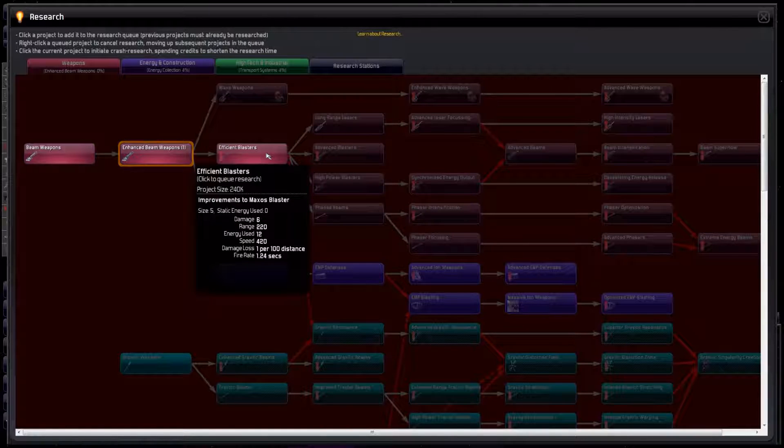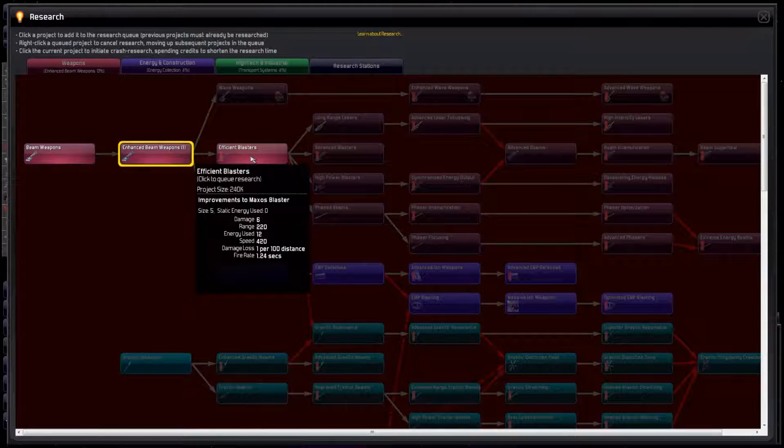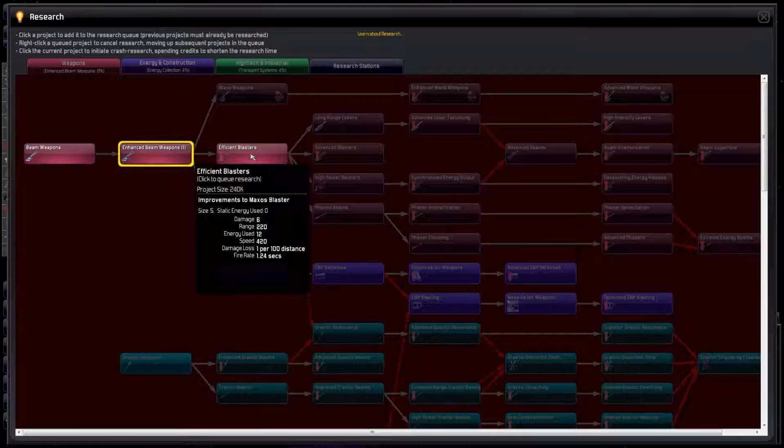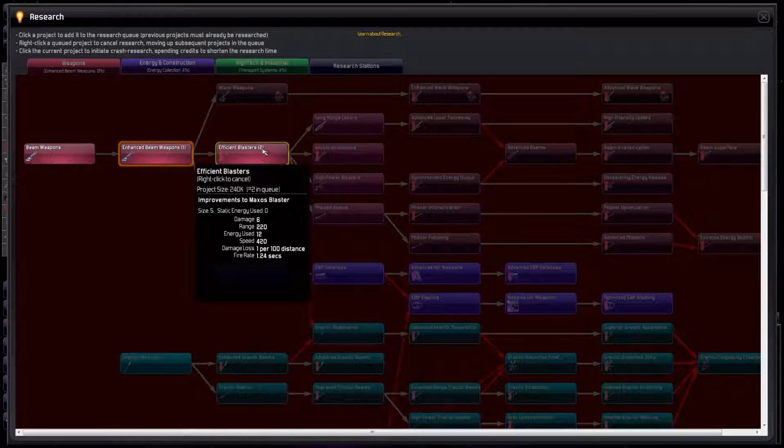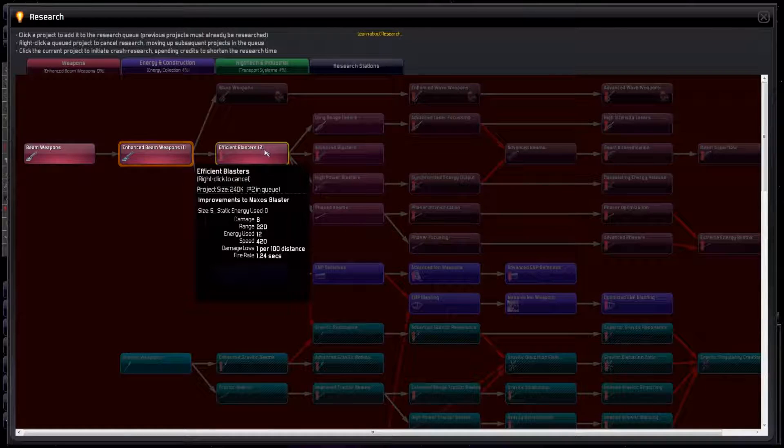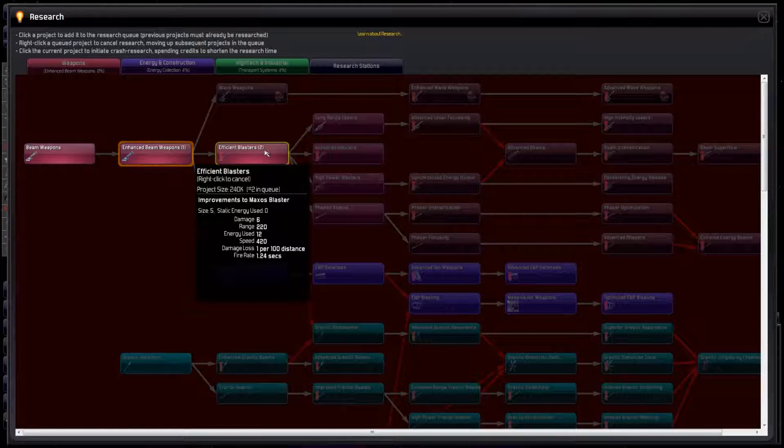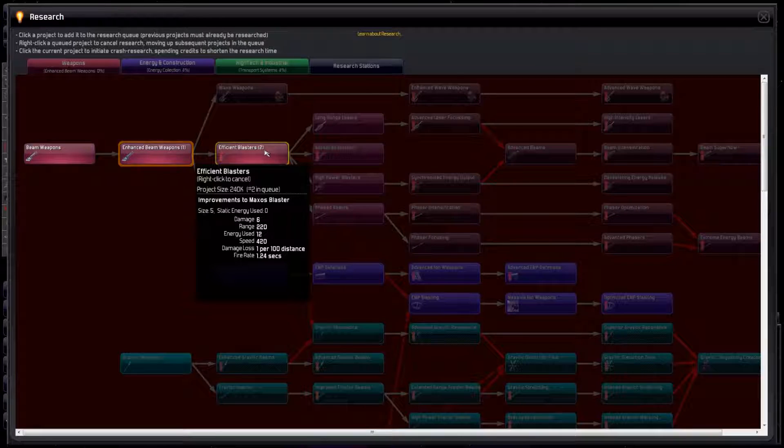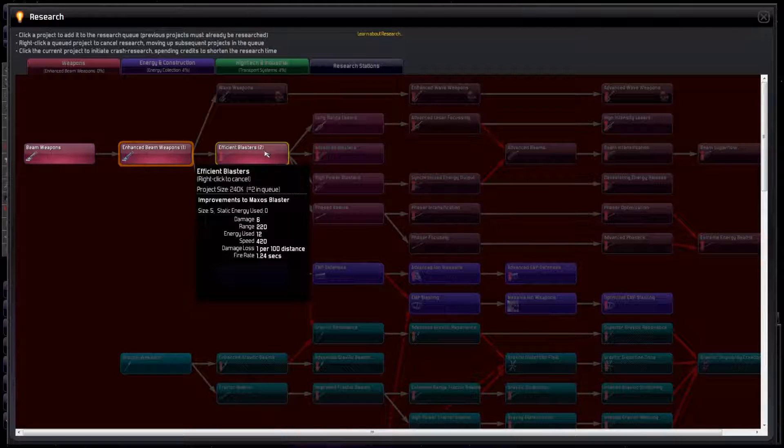Next comes Efficient Blasters. Notice the upward arrow. This means that completing this research will automatically improve existing technology without the need to retrofit anything. In this case, any ships equipped with Maxos Blasters will immediately do one extra point of damage, have more range, and fire faster. No need to design new ships.